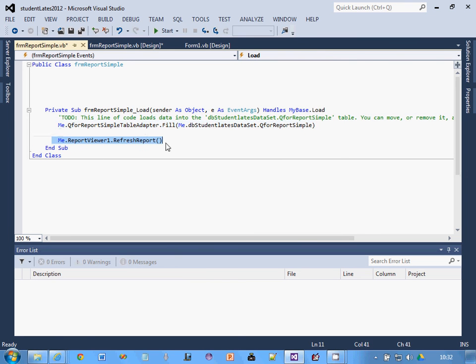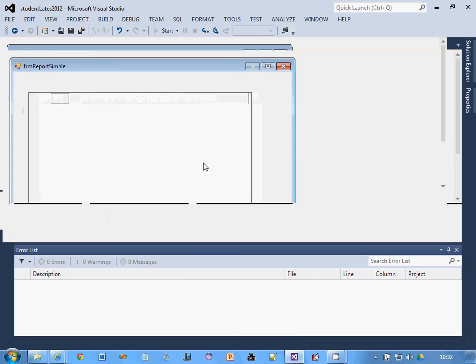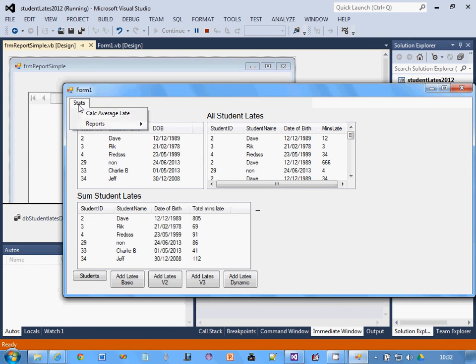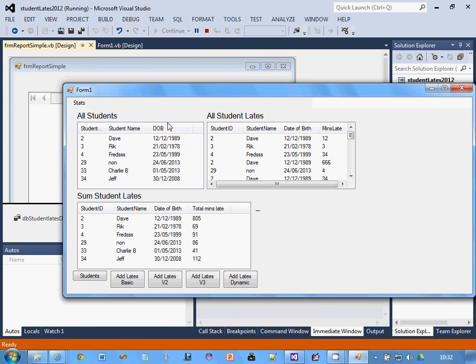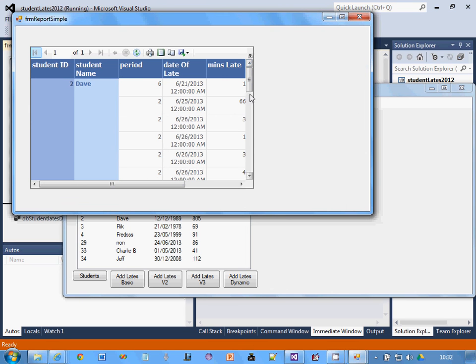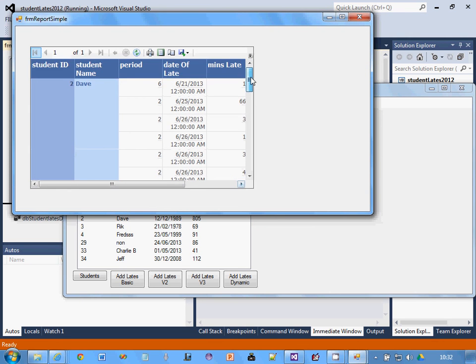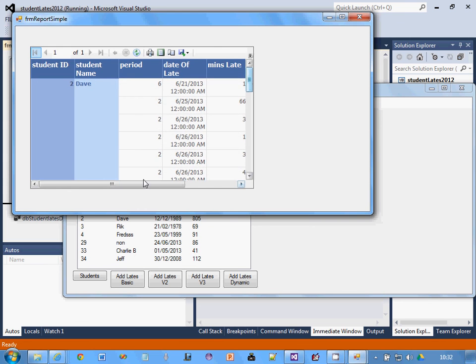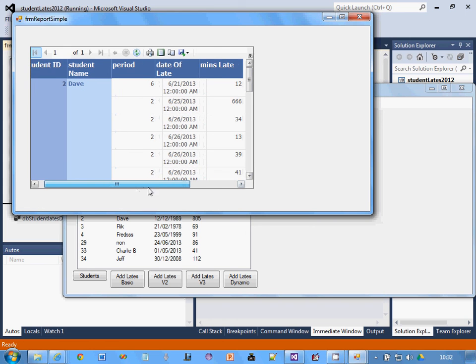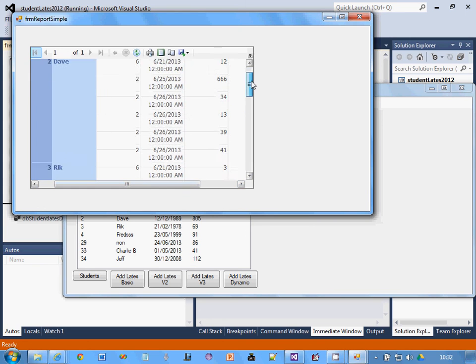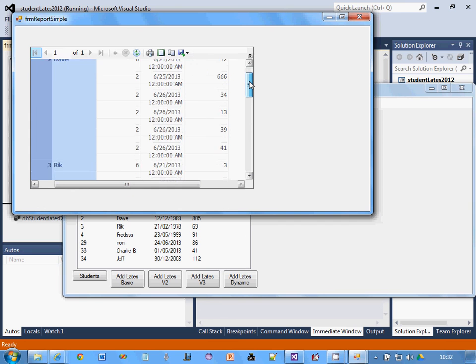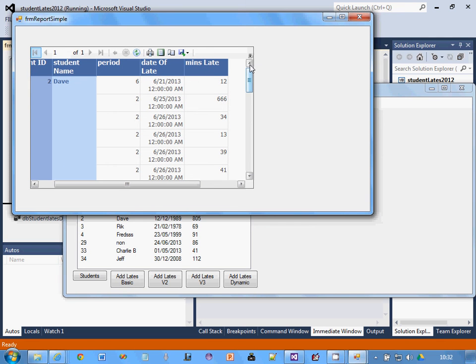Let's close that and run it. Reports, report one, there we go. It's done the grouping, which is good. I could have made the report a bit bigger, but what I'd like it to do is add up the minutes late first, so I can say you've been late for, you know, 20,000 minutes this year.